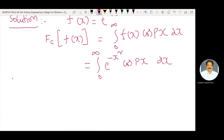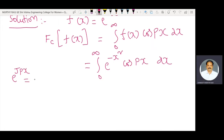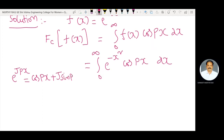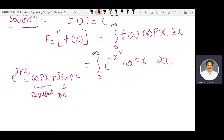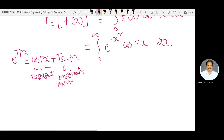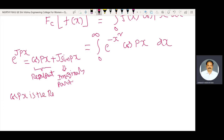Here, an important identity we know is Euler's identity: e power j·px is equal to cos(px) plus j·sin(px). Here cos(px) is the real part of e power j·px, and j·sin(px) is the imaginary part.